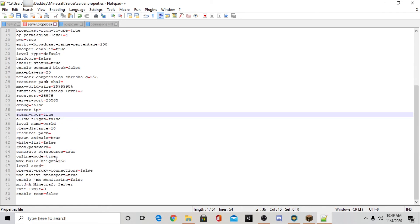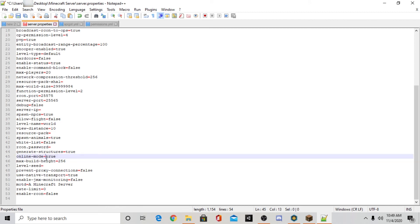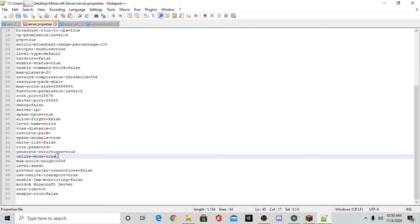Also there's something called online mode, and basically that means if it's a cracked server or not. So I recommend setting this to true. True means that it is a premium server and only people who have minecraft, who like bought minecraft, can join it. But if you want it to be not online, if you want it to be a cracked server you can change that to false.